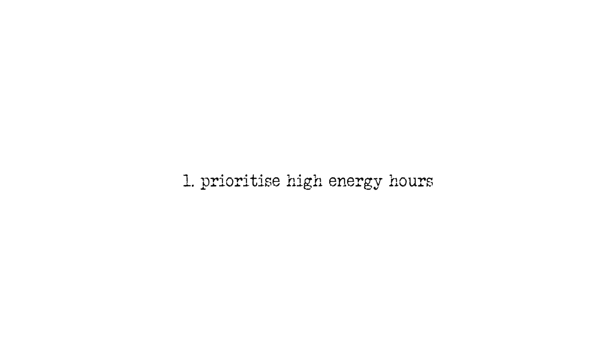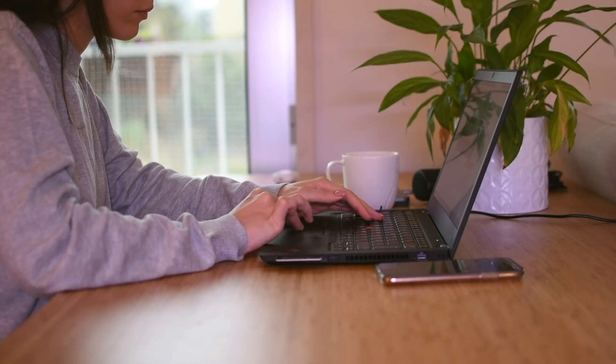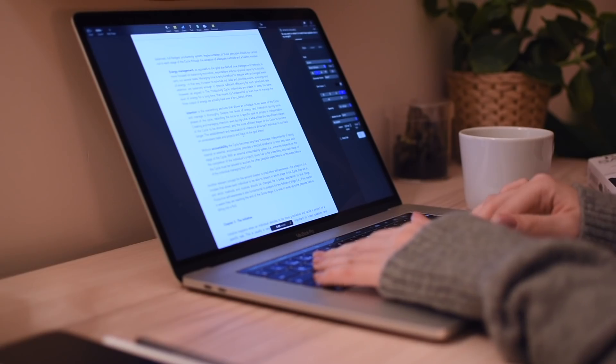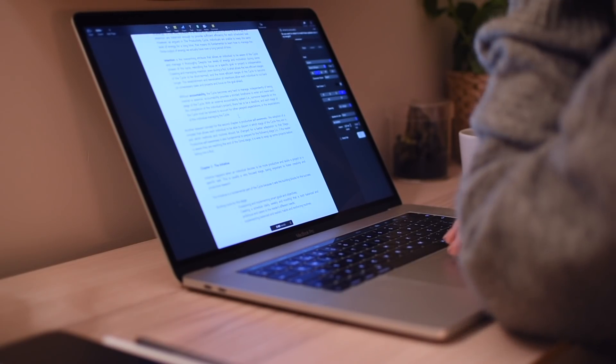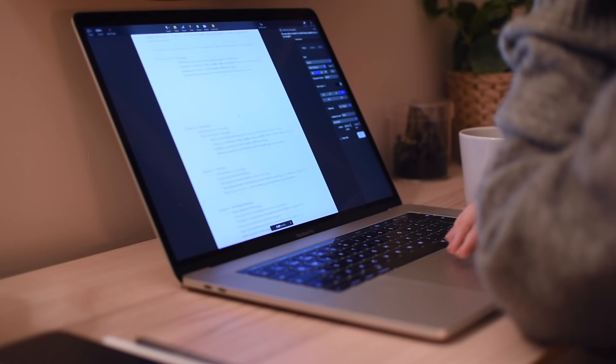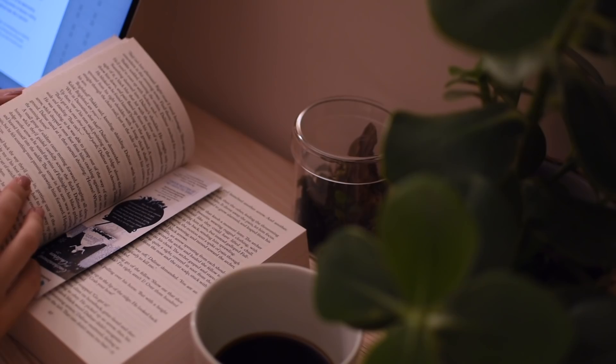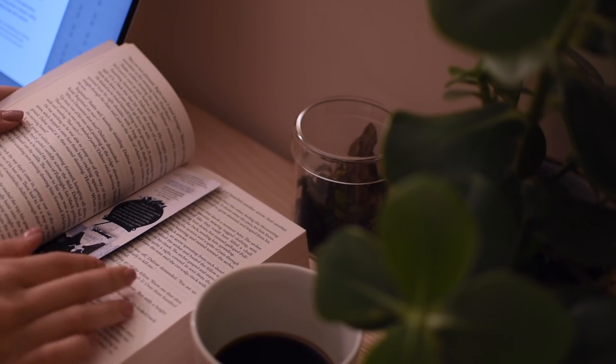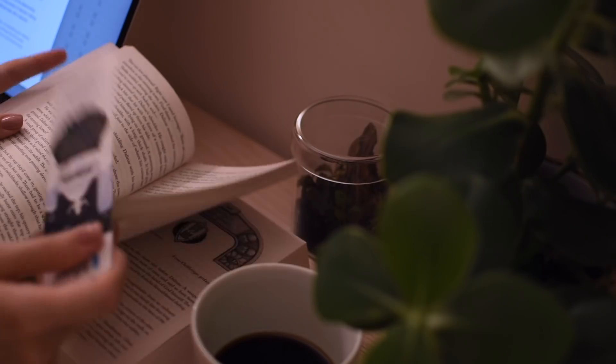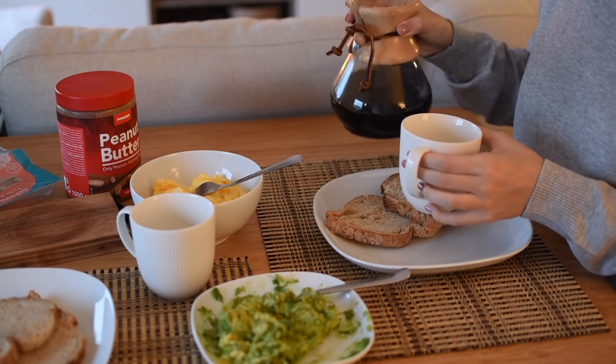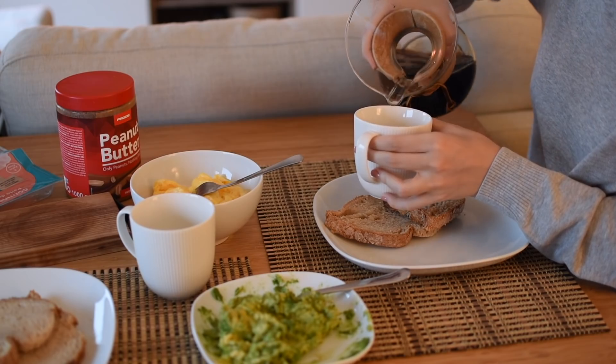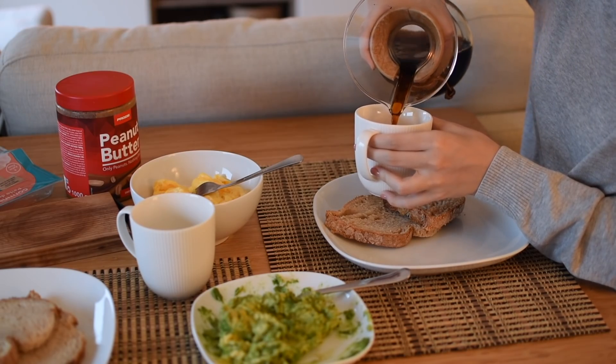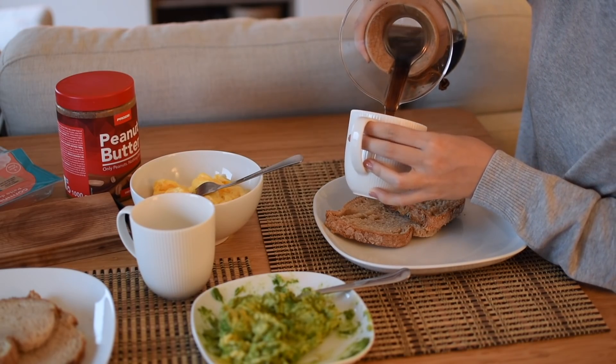Step number 1 in managing your energy effectively is prioritizing in your schedule your high energy hours. Breaking news! You don't have to be a morning person in order to be productive. A morning person isn't blessed with unlimited productivity. A morning person is simply able to allocate most productive time in the morning than the rest of the day. As simple as that.